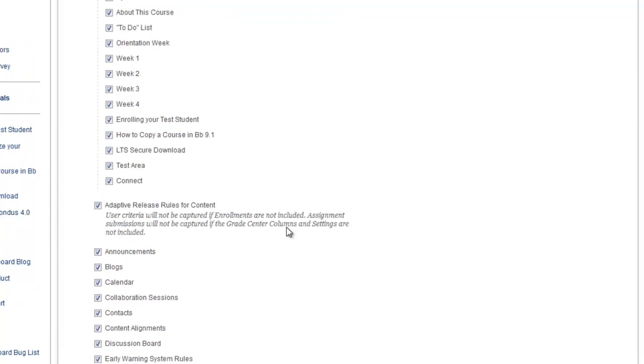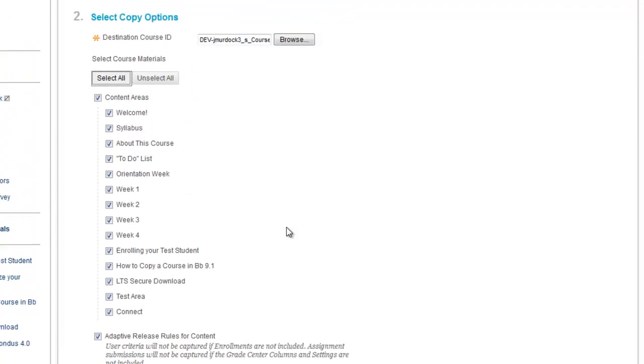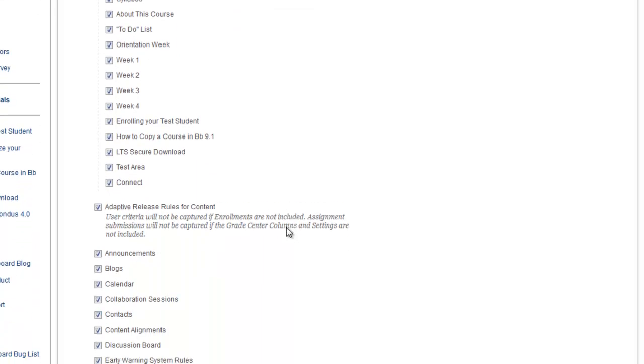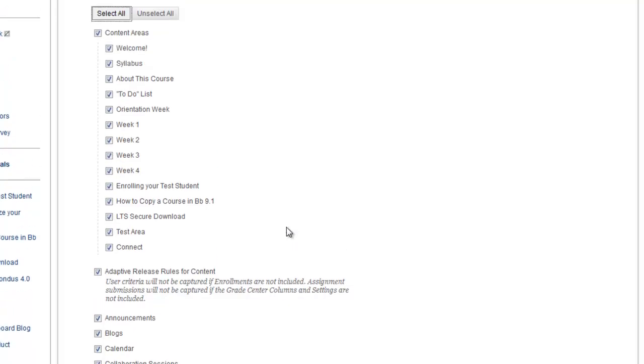For some reason, if you did not want to copy certain parts over or certain sections, like you didn't want to copy any of your announcements over, you could unclick those. If you are unsure about any of these options, what to uncheck, if you don't want to just copy it fully over, please talk with one of your instructional designers, online help, or someone in the Center for Teaching and Learning Innovation.